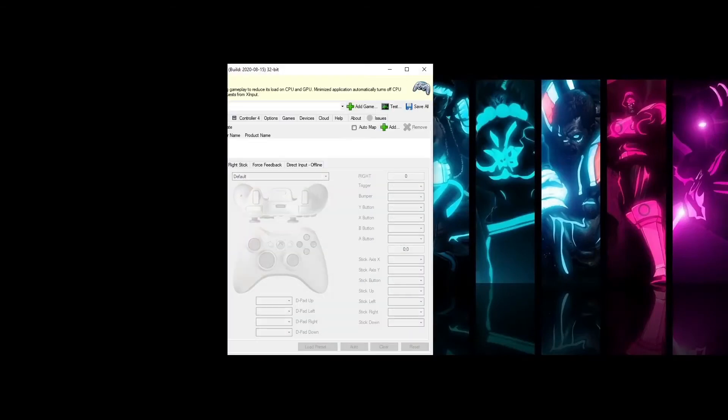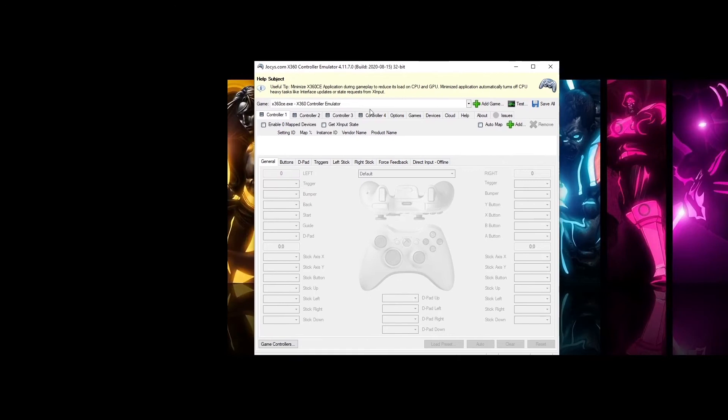Alright, in this video I'm going to show you how to configure the X360CE emulator.